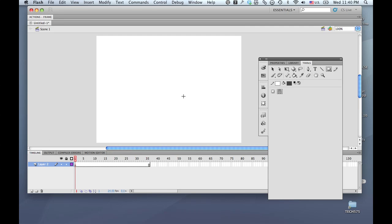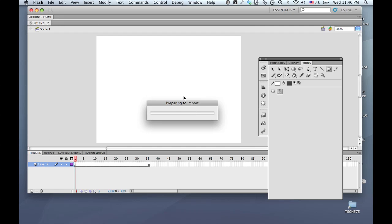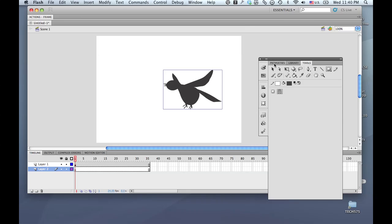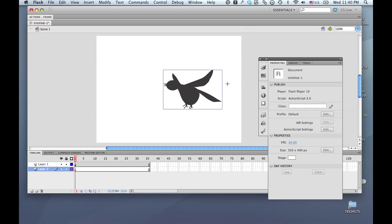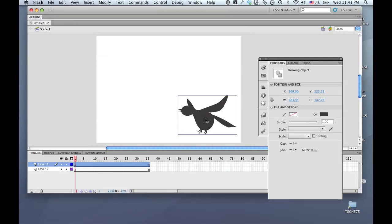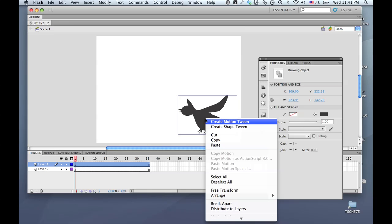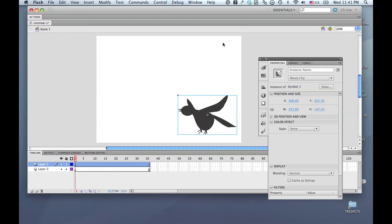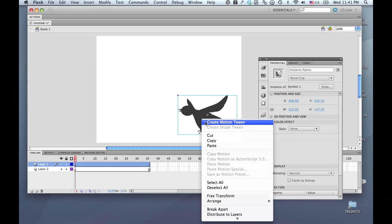I'm going to paste a graphic that I have from Illustrator, and as you can see in the Properties panel, when I select it, it's a drawing object. So I'm going to right-click on it and tell it that I would like this to be a symbol instance. I'll click OK.